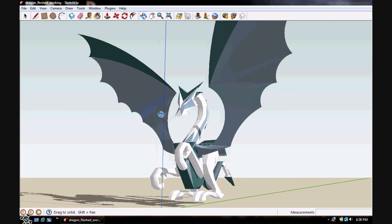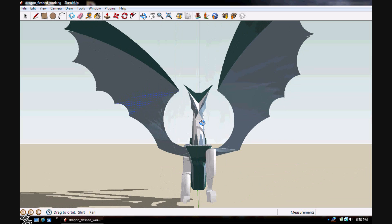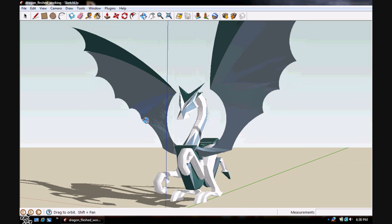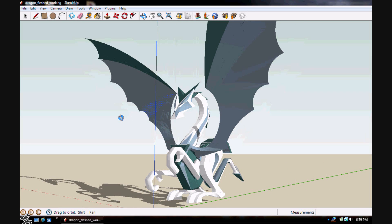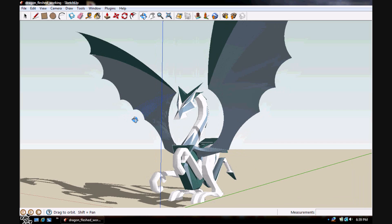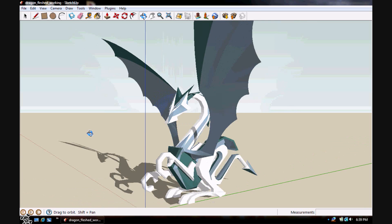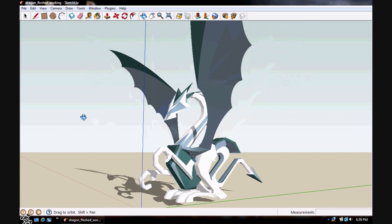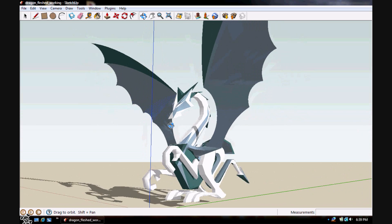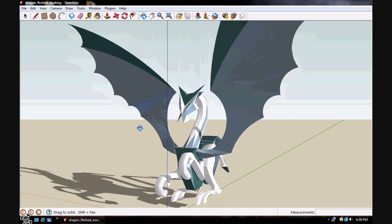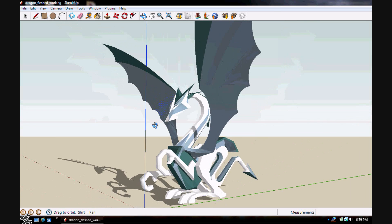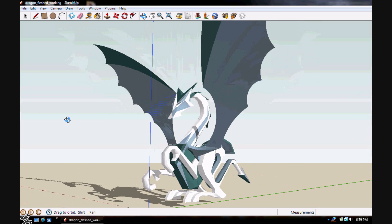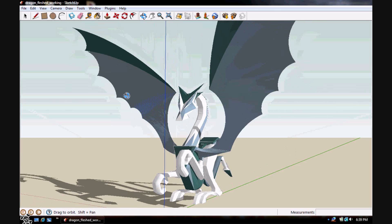Hello people of the web. It's me DTPK and today I'm going to be teaching you how to export a SketchUp model into UDK. This is actually really easy, so it's probably not going to be a very long tutorial. Okay, let's get to this.